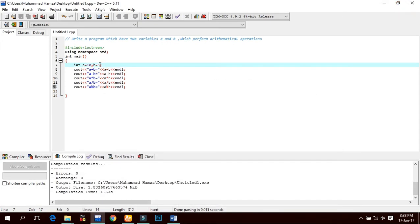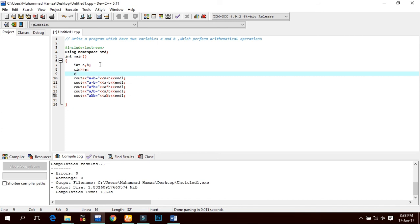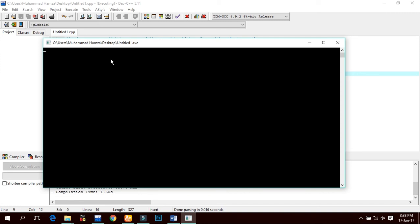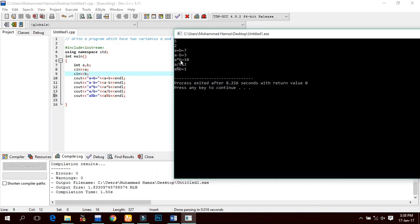Now if we want to take input from the user, we make a small change. As I said in the previous tutorial, we use 'cin' for input from the keyboard. So we write 'cin >> a' and 'cin >> b'. The compiler will now take values from the keyboard. For example, if we enter 5 and 2: 5 + 2 = 7, 5 - 2 = 3, 5 * 2 = 10, 5 / 2 = 2.